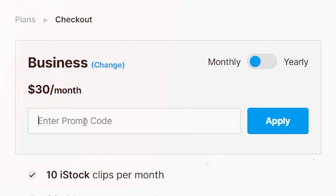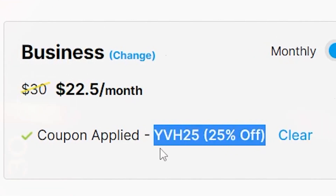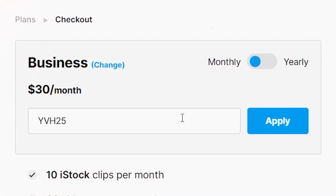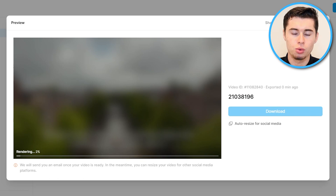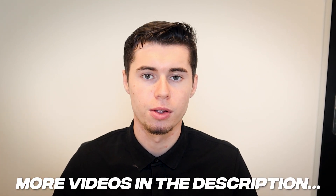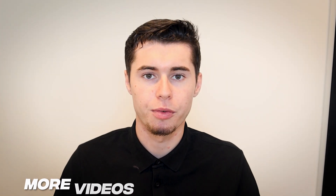If you'd like to sign up for InVideo, I'll leave a link in the description. Use code YVH25 to get 25% off any paid plan for the lifetime of your subscription — an exclusive deal InVideo gave me as a dedicated user. Apply the code at checkout to get the lifetime 25% discount. I highly recommend InVideo for creating these types of videos, and there's much more to it — I'll leave additional videos in the description including template sections, comparisons, full courses, and more.